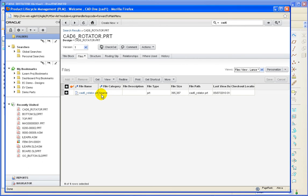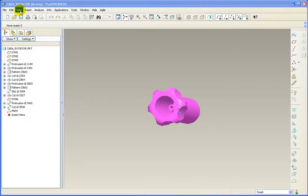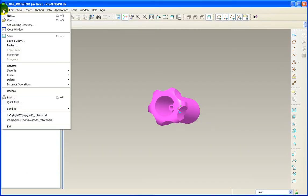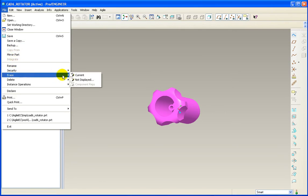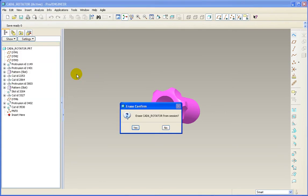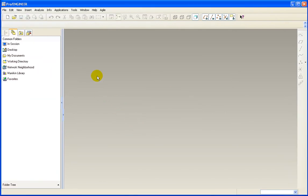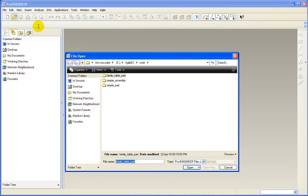Now let's follow the process with an assembly. To do so, we'll minimize Agile. And I need to clear this part out of my Pro Engineer session. And I have a local assembly that I will open up.